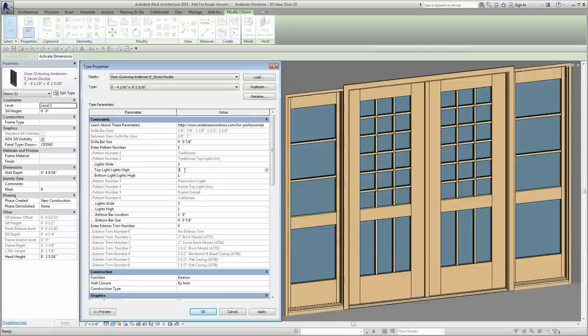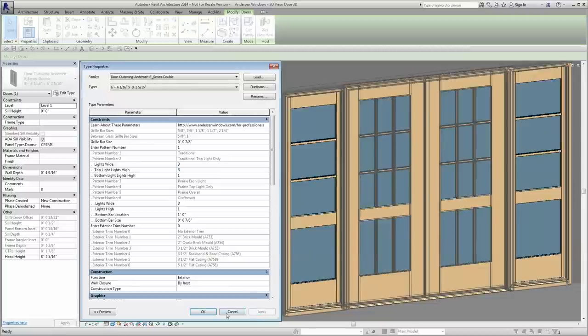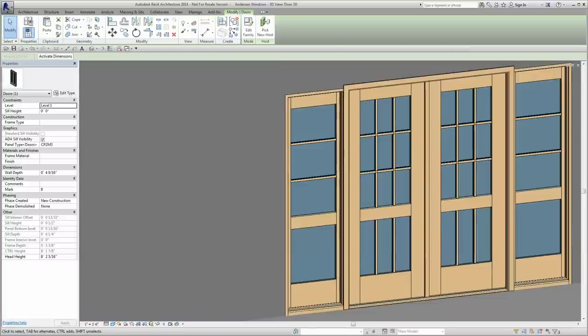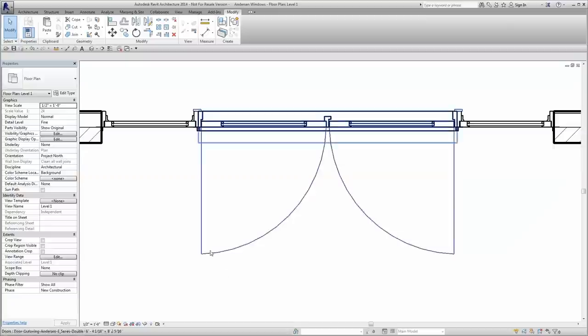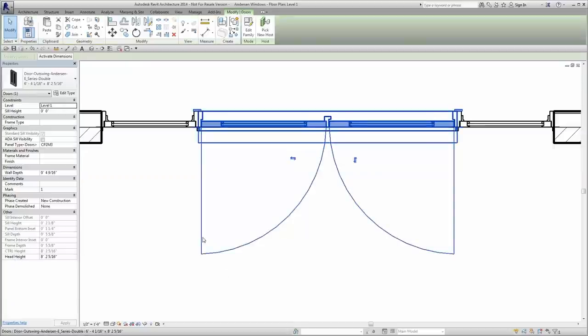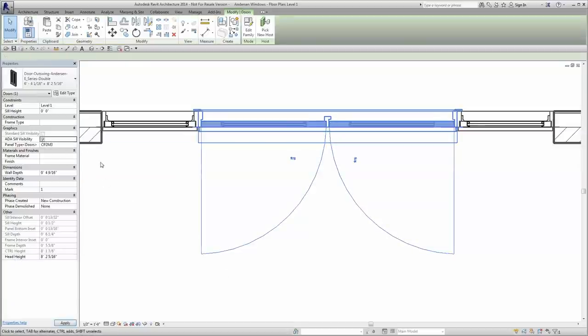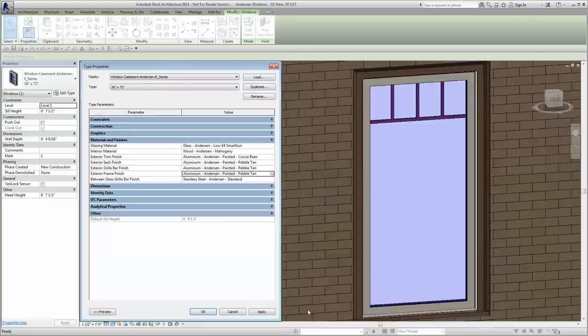Revit will automatically update your schedules to include the window and door information you have now specified. And because Revit is parametric, if you add, delete, or change a finish option on an opening, your schedules and any associated takeoffs will update in real-time according to your design revisions.